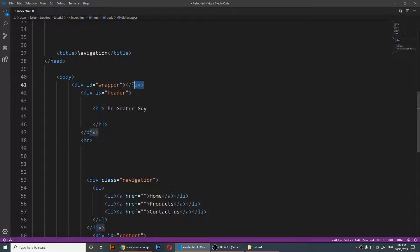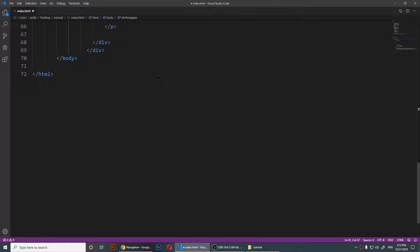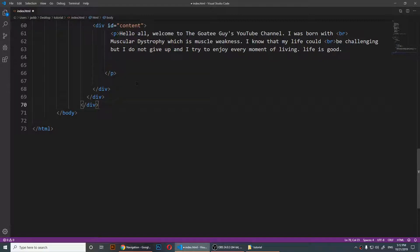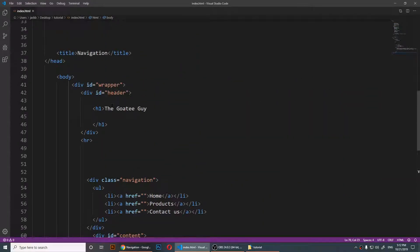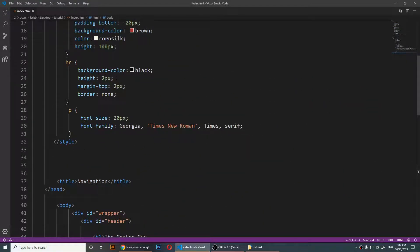I'm going to copy the end of the div, cut it from here, and go all the way down just before the ending body tag and place it right there. So now I have placed all of my website's content inside of that div.